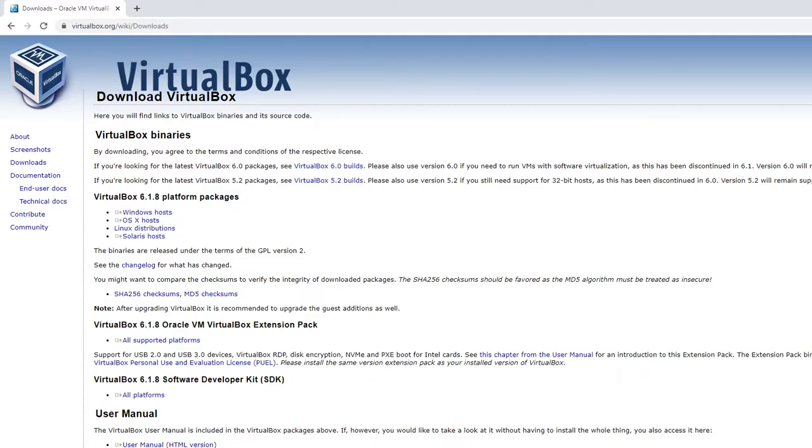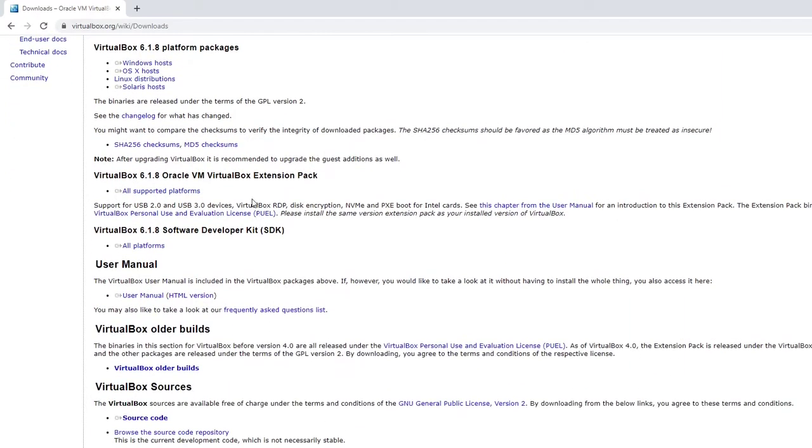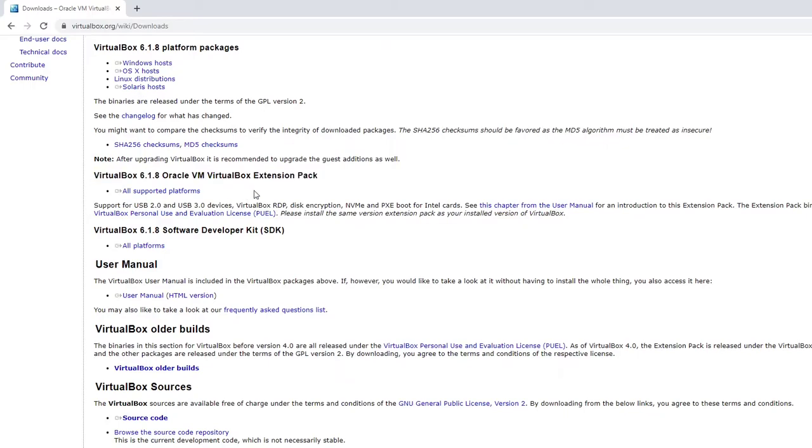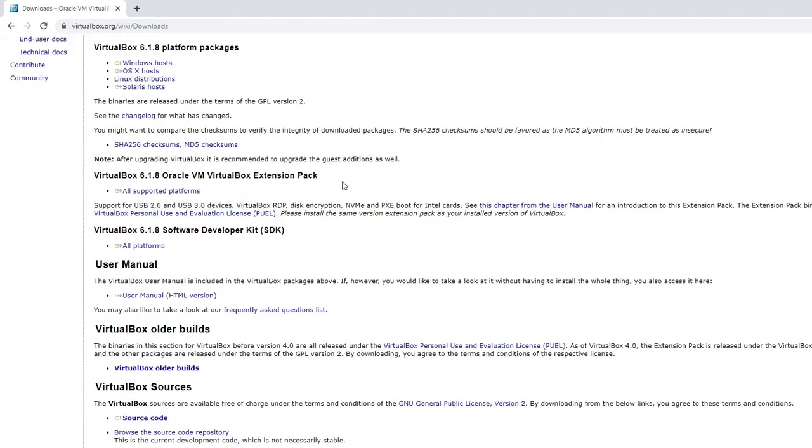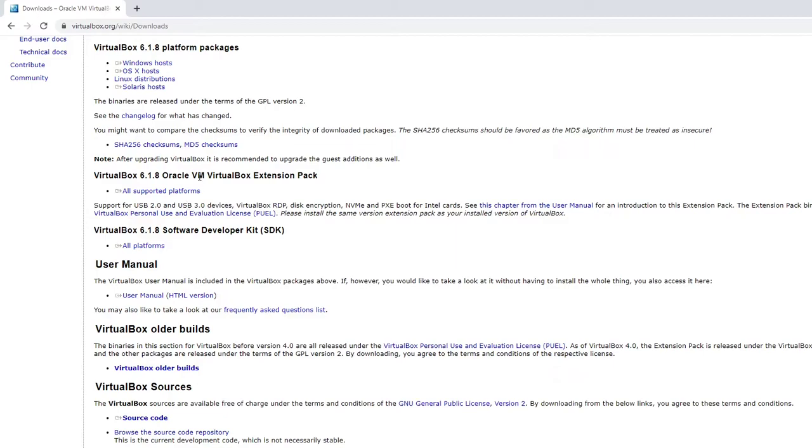You can see down here it's downloading. And then also while we're here, you want to come down here and you want to get this extension pack which we'll need for some of the stuff we're going to do, particularly if you're going to hook up USB devices. You will want to have this and so we'll go ahead and click on this.